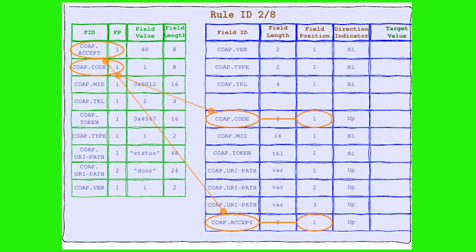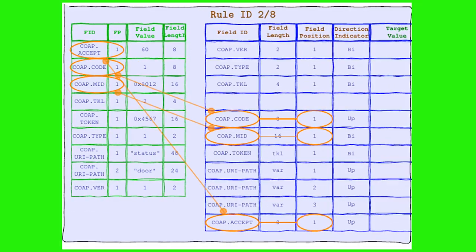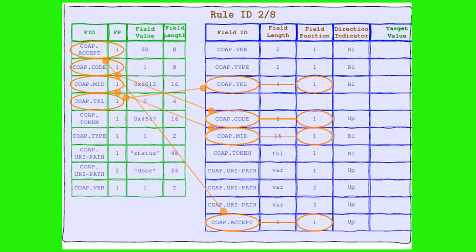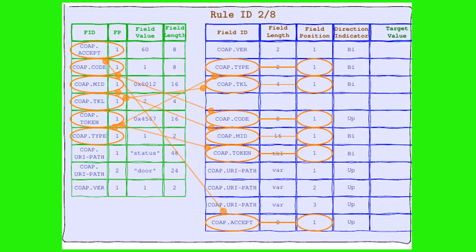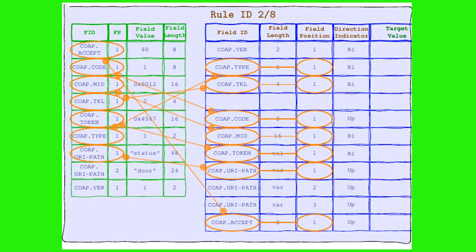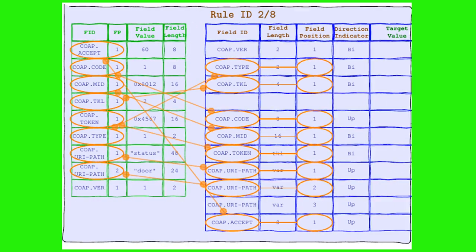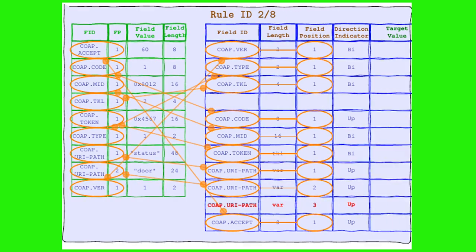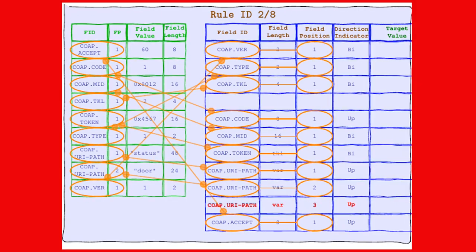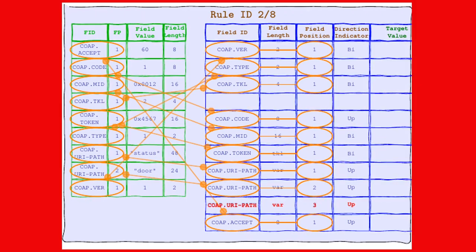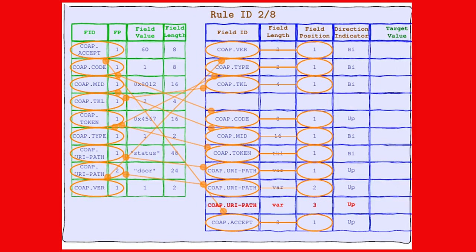So, we have accept, code, message ID, token length, token, type, URIPATH position 1, and this time URIPATH in position 2, and finally version. What's this? Rule 2/8, you've made a critical error.